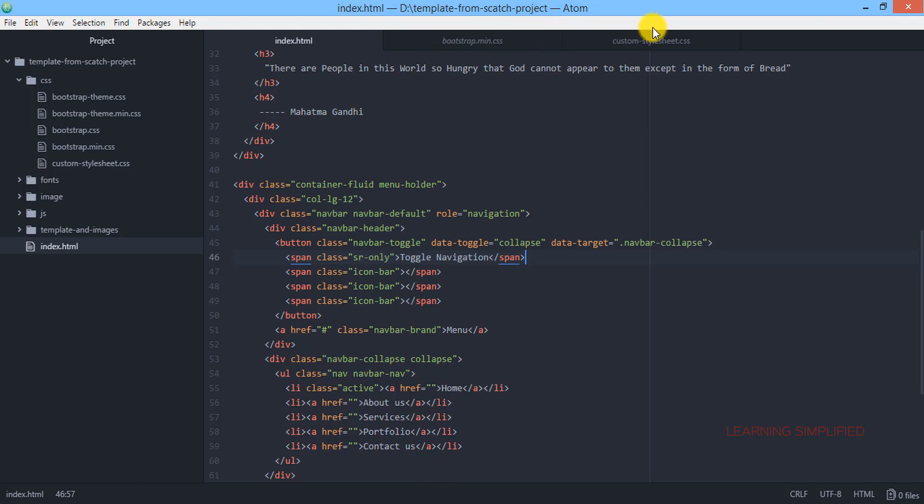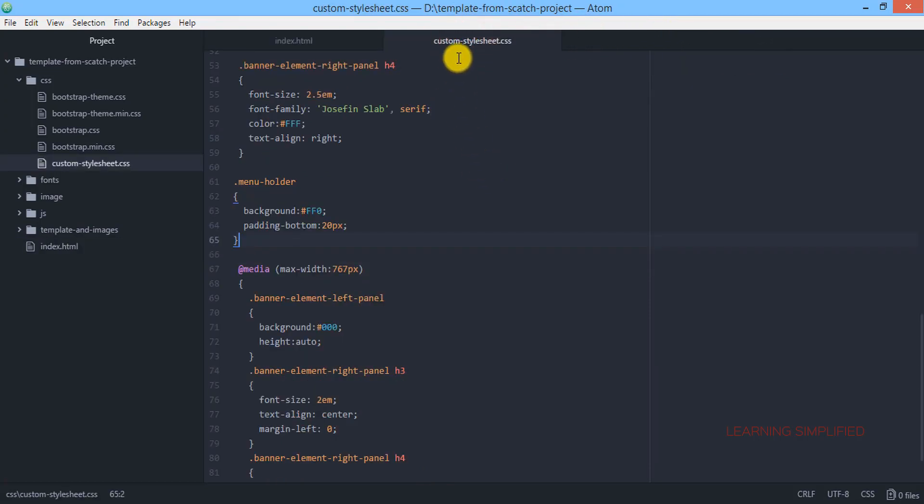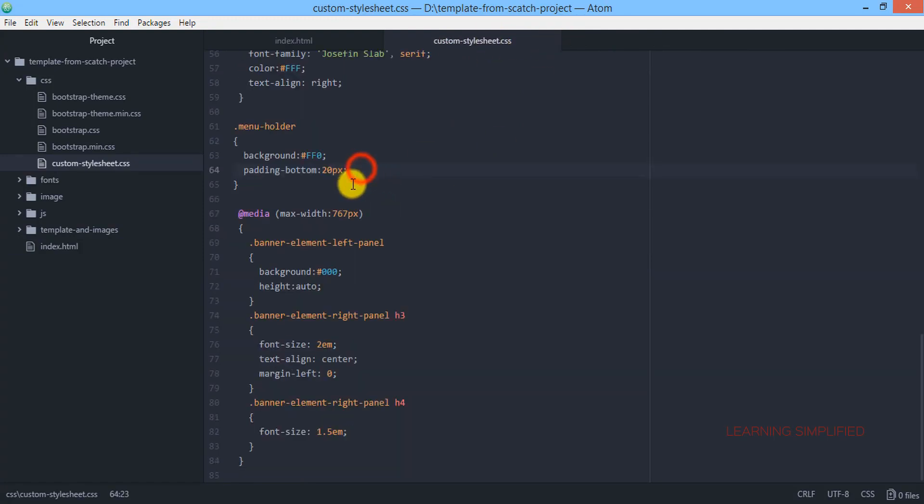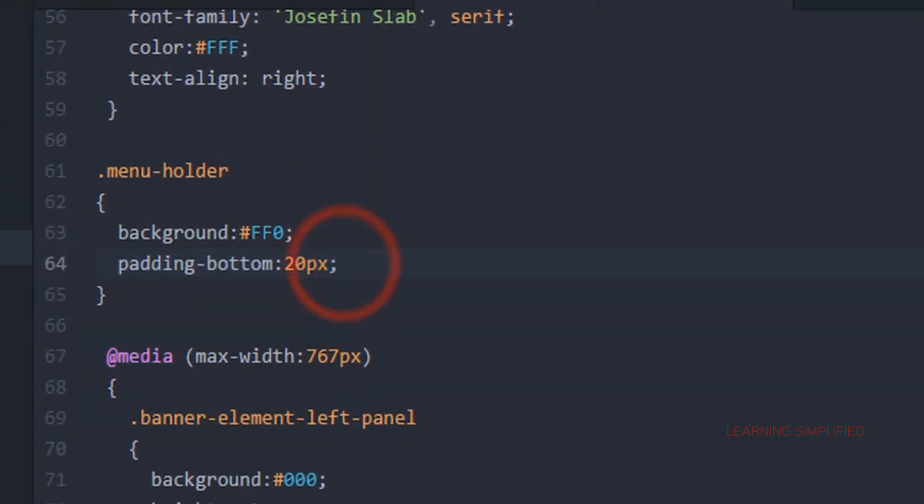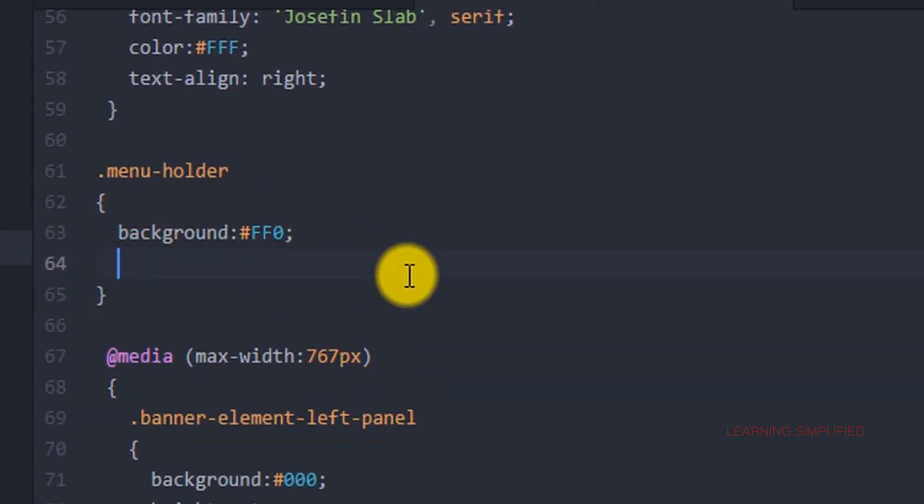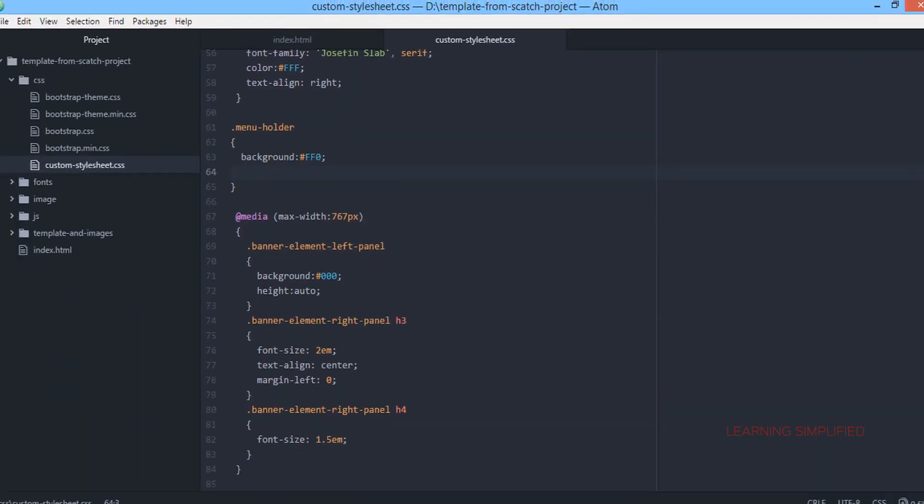So we are getting into our, close this bootstrap dot min.css and let's get back into custom stylesheet dot css and inside all we need to do, we need to remove this padding bottom of 20 pixels from here. This is the first thing that we are going to do.